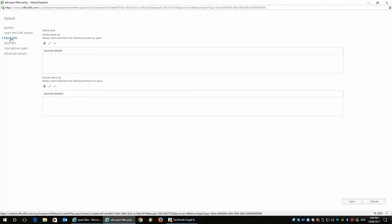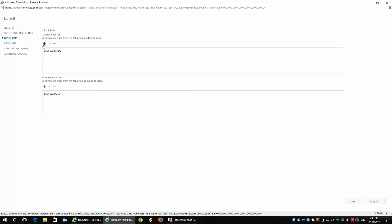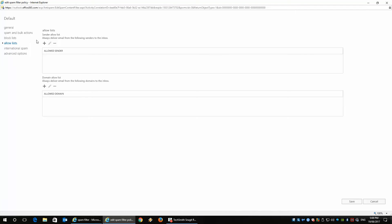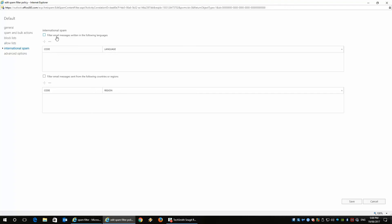You've got block lists, which is a domain block list. Or you can add personal emails in there if you don't want particular emails to send you spam. You've got the allow list as well, which is basically the same thing, except it allows it through. And then you've got international spam.